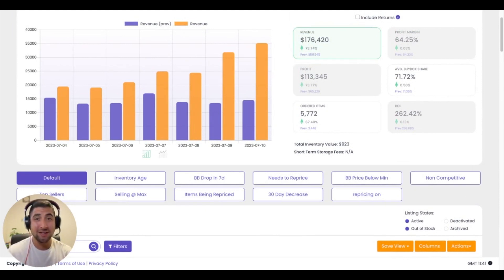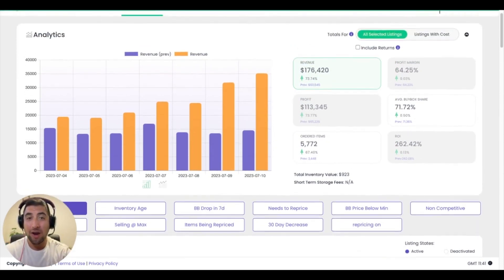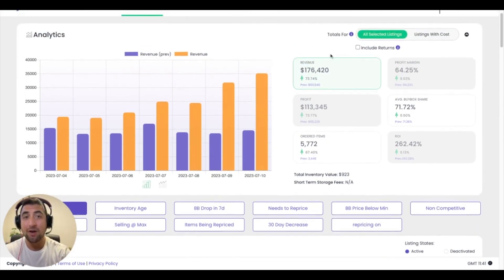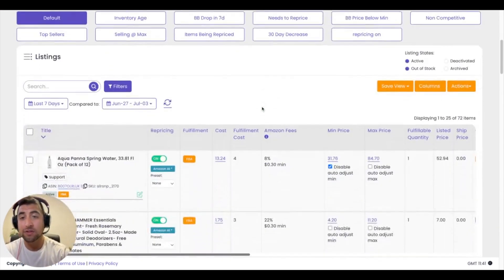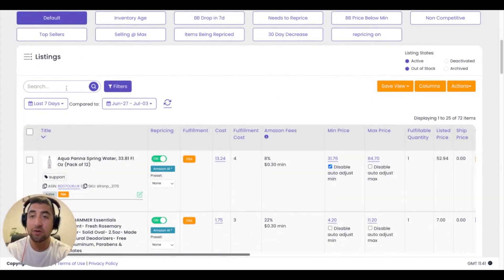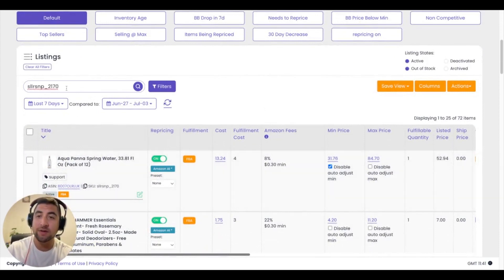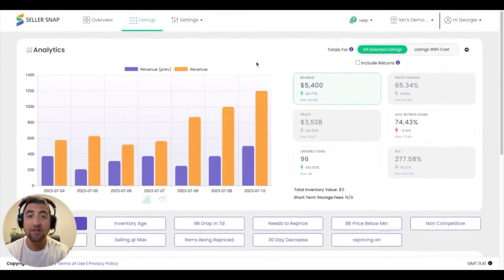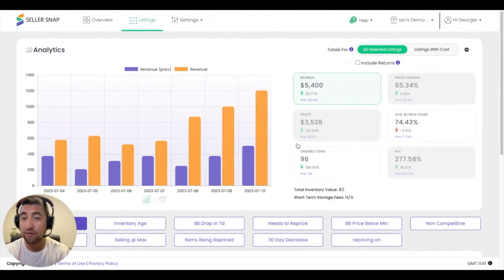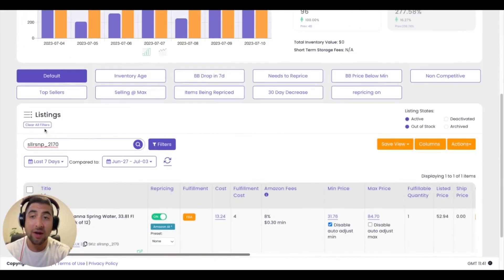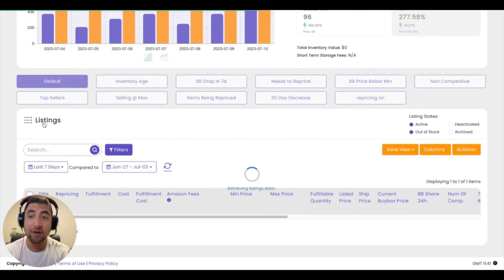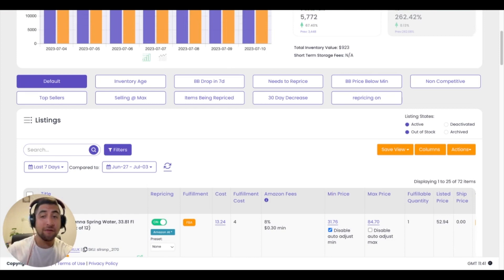The really cool thing about this section of the platform is as you learn how to slice and dice the data, all your aggregations of data will change at the top. So for example, if I take this SKU and I drop it into my search button here, I will get just the data for that specific SKU, which I can go ahead and clear once I am done.